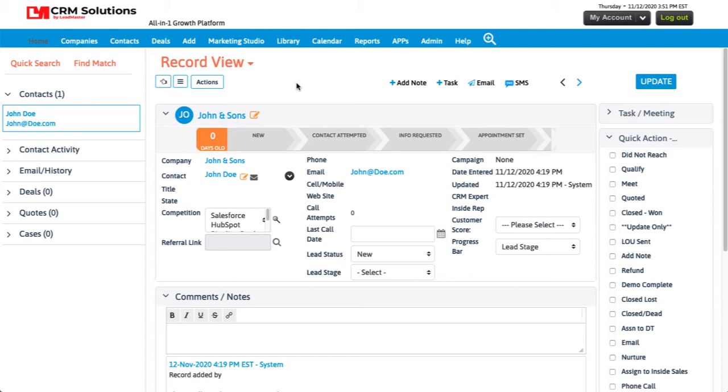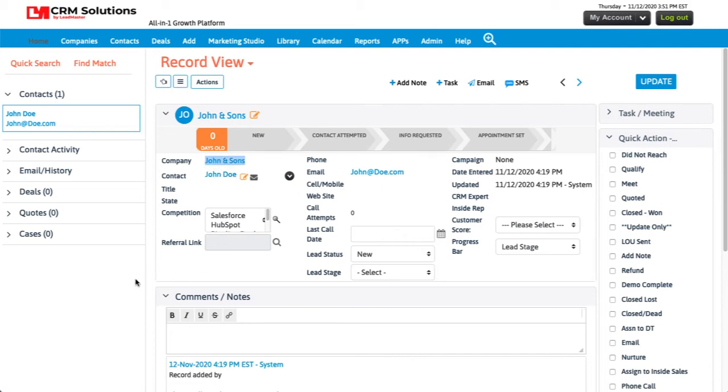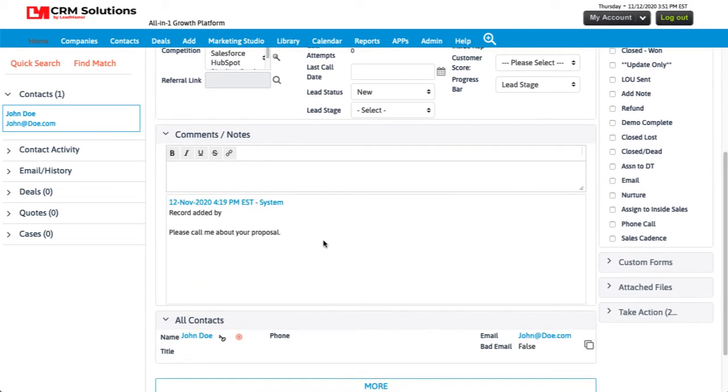So here is the new record in the CRM. We've got the name of the company, we've got the contact's first and last name, we've got the email, and we have any comments that were on the form.